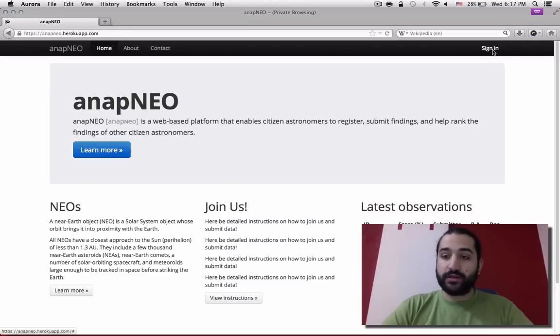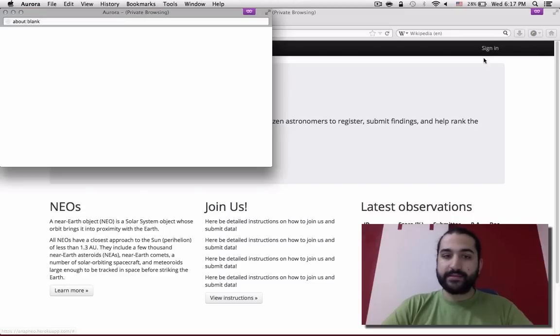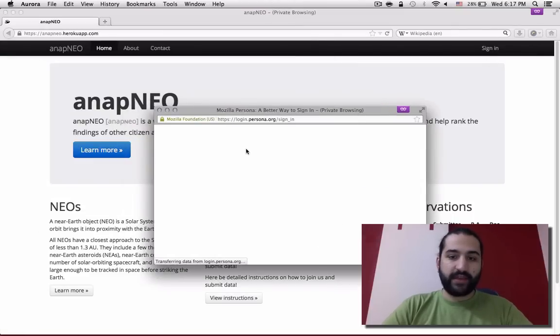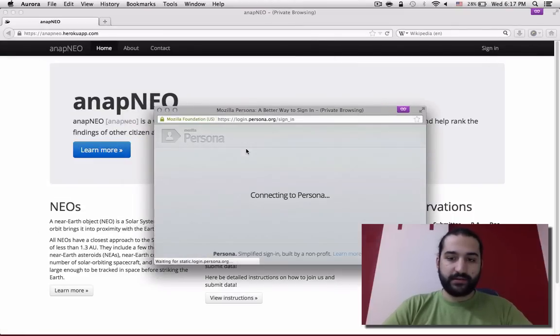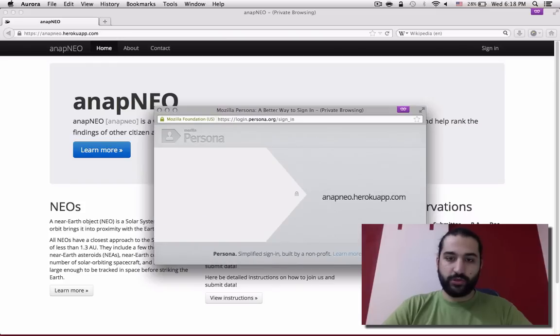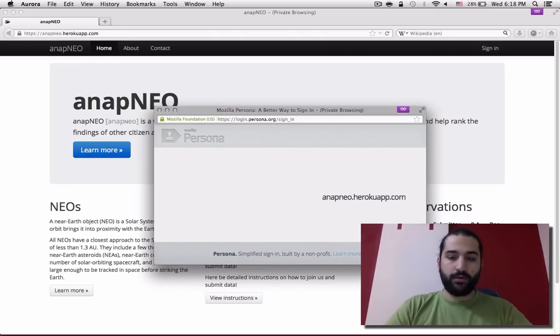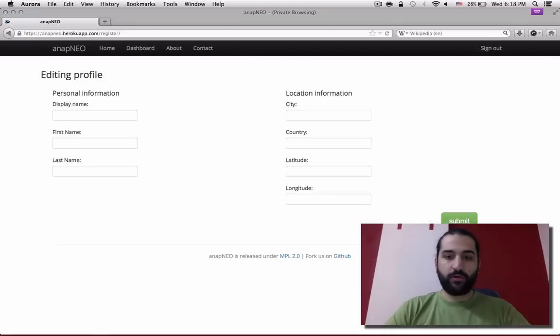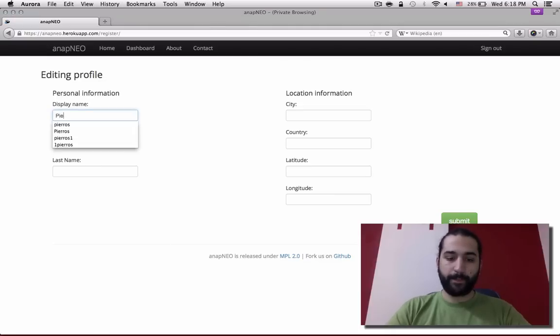You can directly sign in and register an account using Mozilla Persona. You then land on an edit profile page where you enter all the information regarding your location and name.